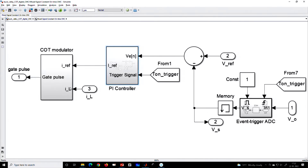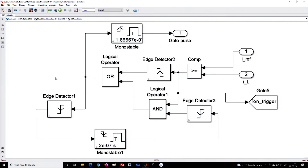The event clock is generated from the constant on-time modulator. Whenever the inductor current hits the reference current, that is the trigger point. That trigger is used to sample the ADC and update the controller. We can also shift the trigger time within the on-time interval, because the monoshot timer overall duration is fixed and defined by the designer. The off-time is not in our hand since it is governed by the comparator.